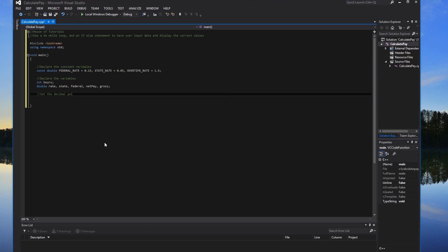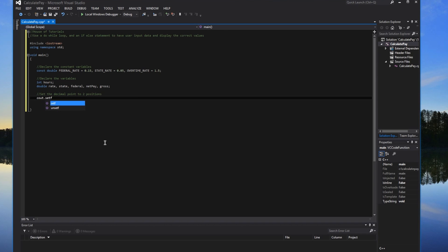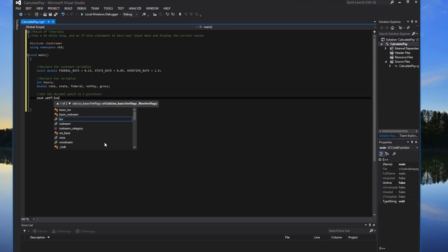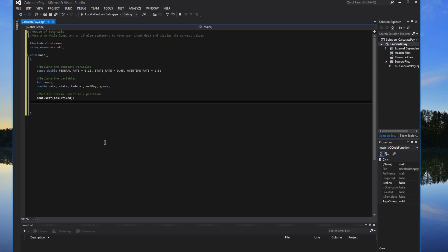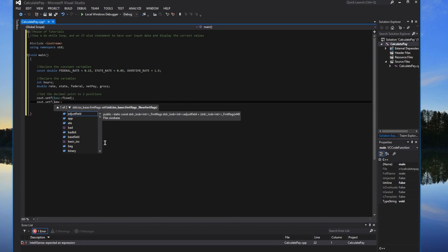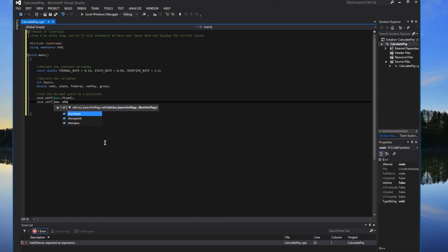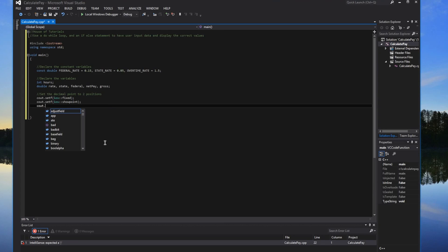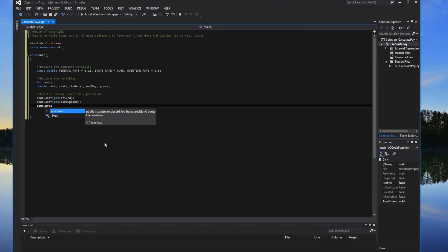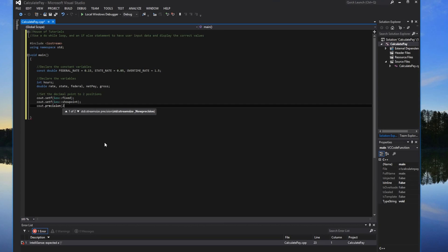Before we do anything, we'll need to set the decimal points to two positions, to make sure we don't have any really long numbers. So we'll do cout setf, ios::fixed, and then set the precision to two decimal places.